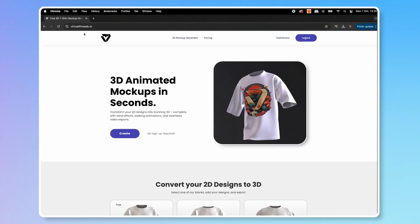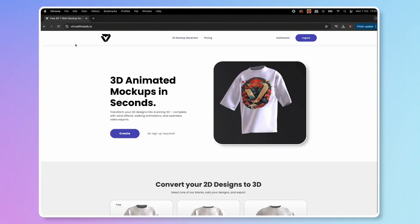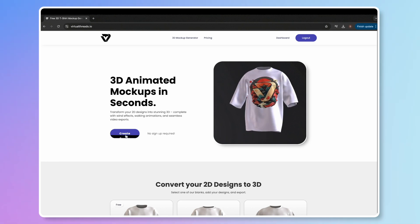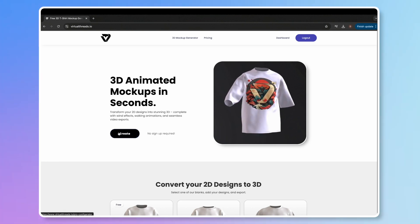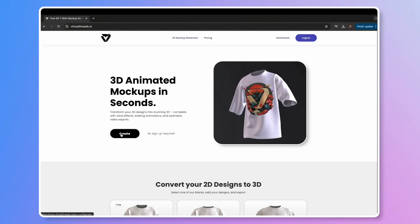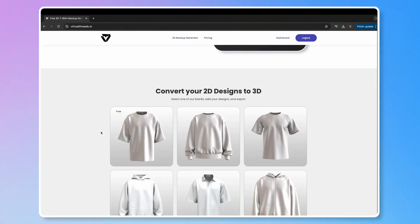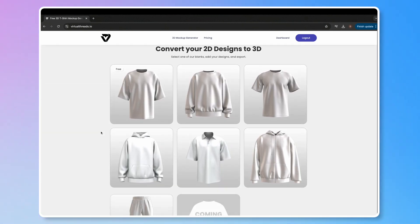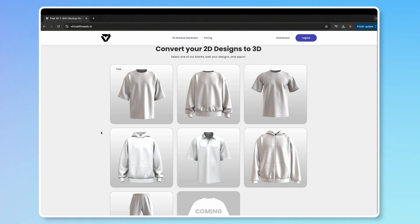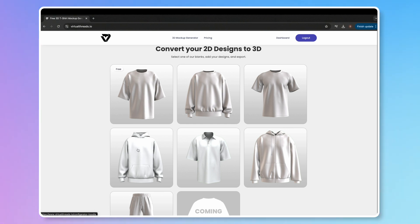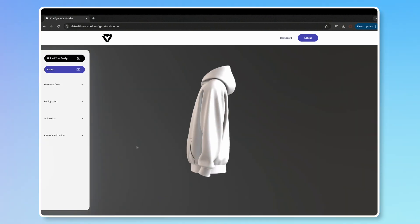First, go to virtualthreads.io. Click Create to start designing for free — no sign-up required. However, to follow this specific tutorial, you'll need a pro account to access the hoodie option. Scroll down and pick your garment. A 3D model of your hoodie will appear in the center of the screen.